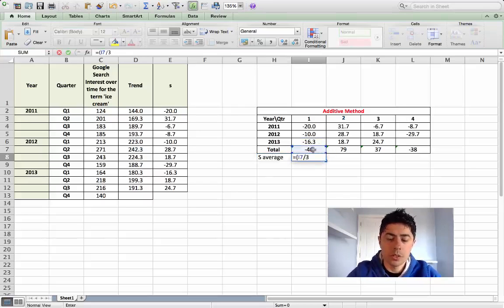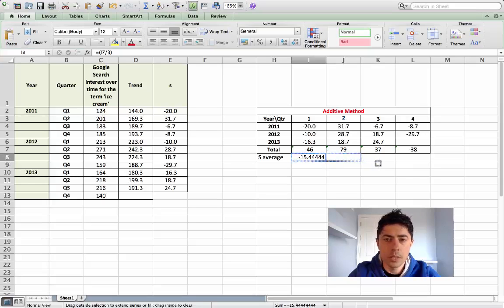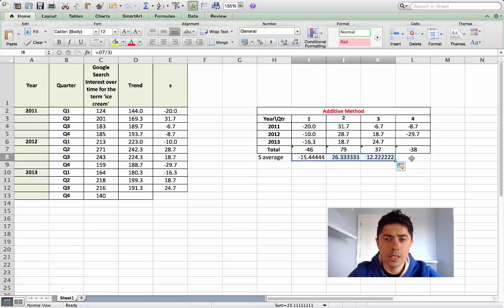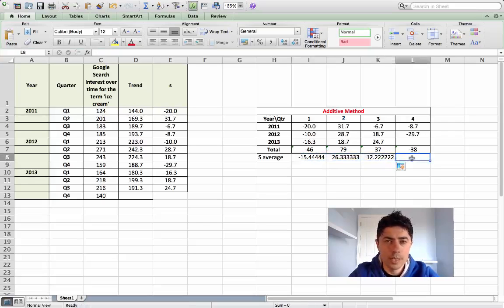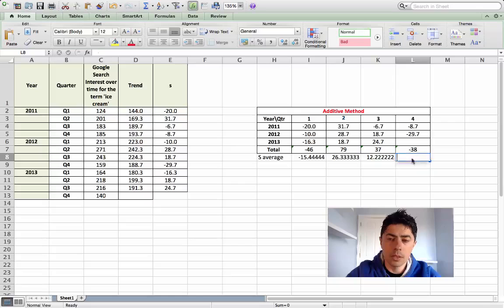The first are divided by three. Likewise with quarter two and quarter three. In this example we've only two seasonal values for quarter four, so we need to divide that by two.